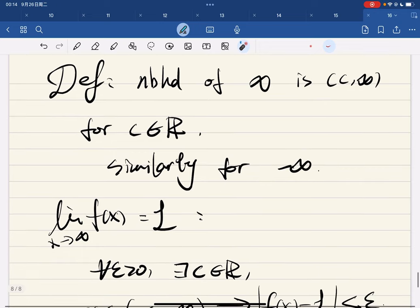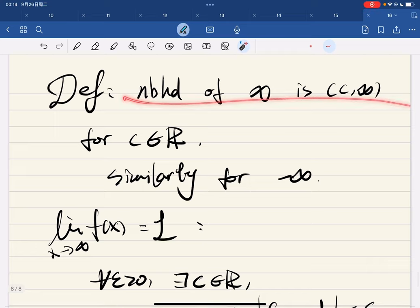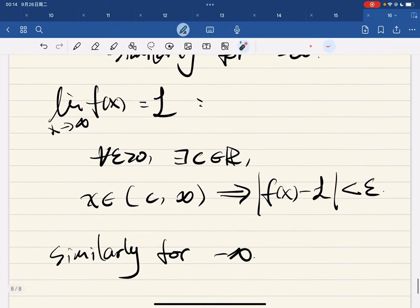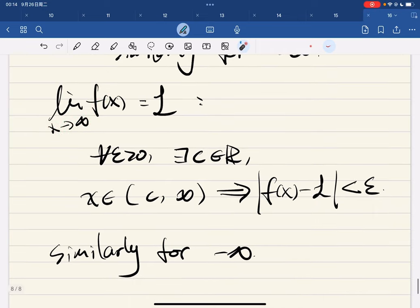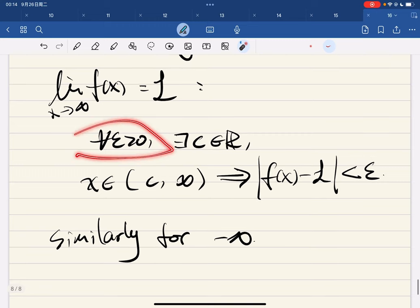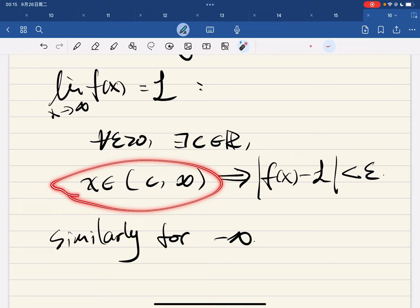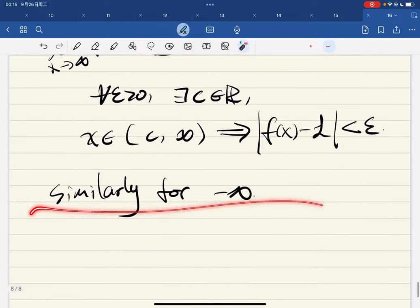And we can define limits to infinity. So the neighborhood of infinity is some real numbers greater than c — we consider this interval. Similarly for negative infinity. And what does it mean for the limit of f(x) as x approaches infinity to exist? It means that for any epsilon greater than zero, there exists c such that for any x in the neighborhood of infinity, we have |f(x) - L| < epsilon. And similarly for the other direction.